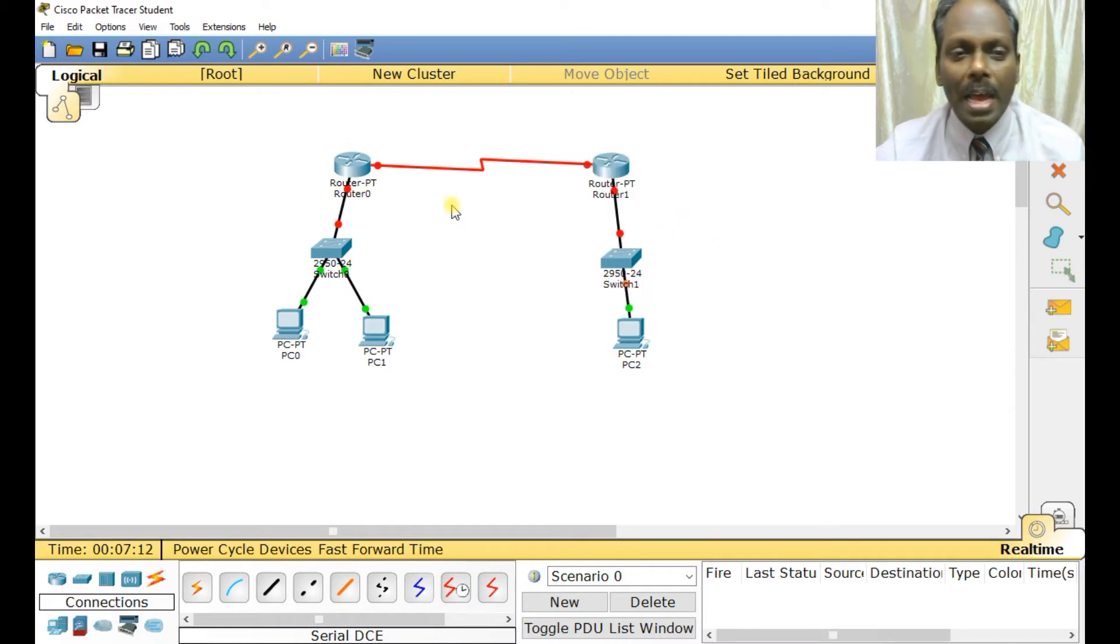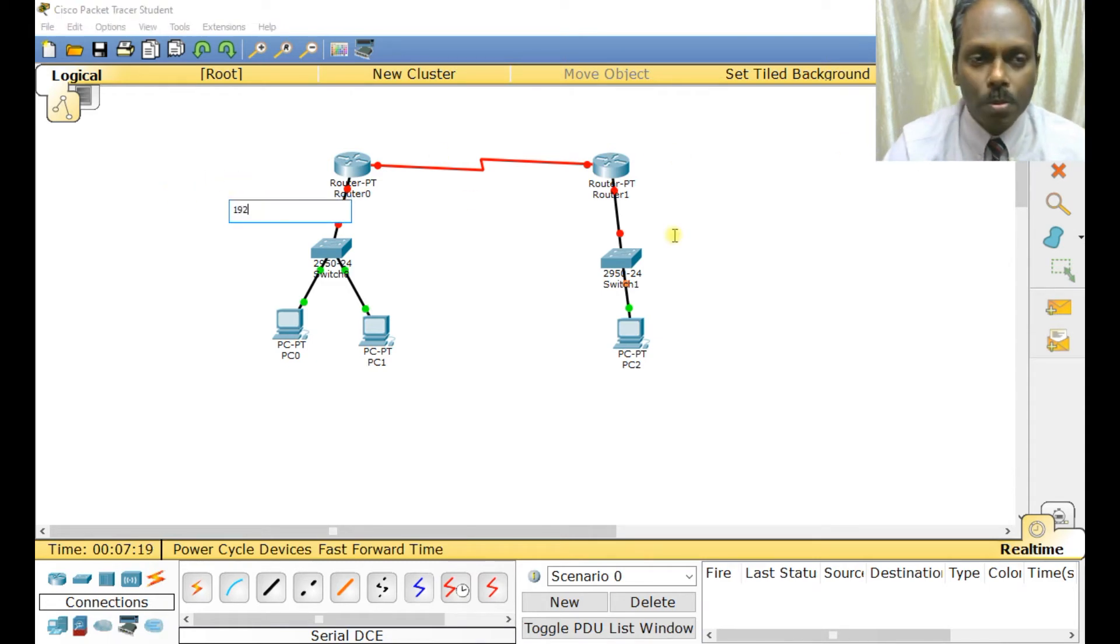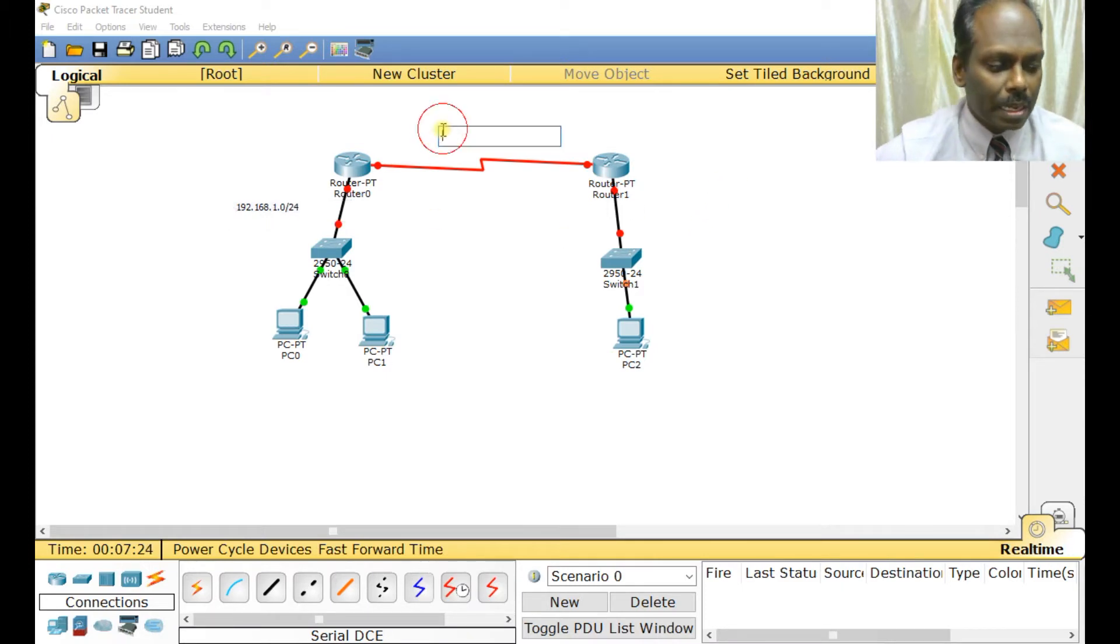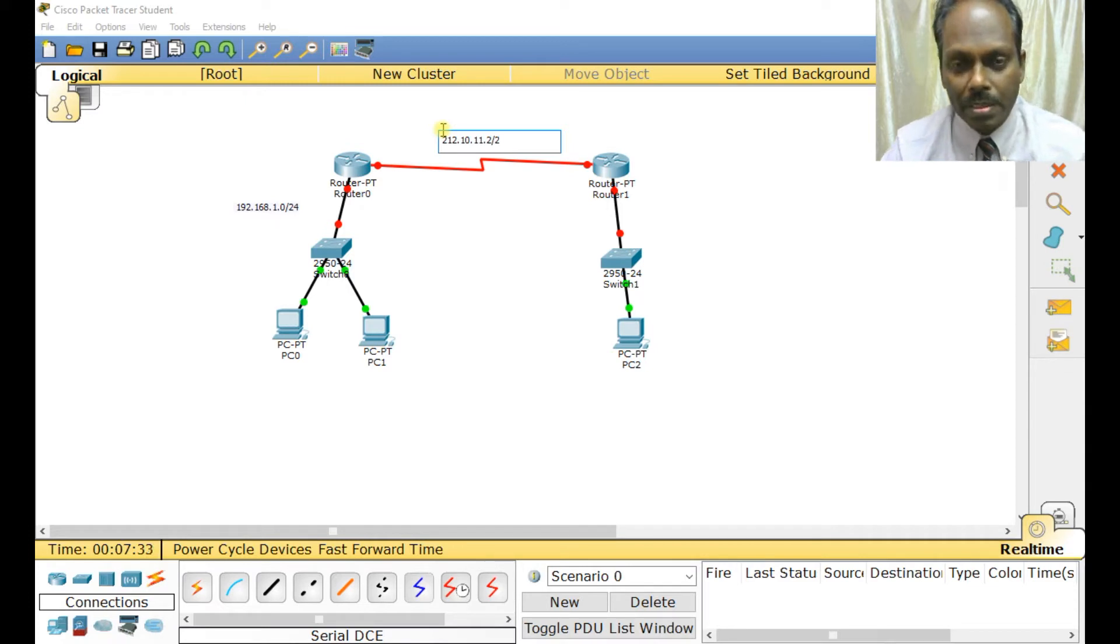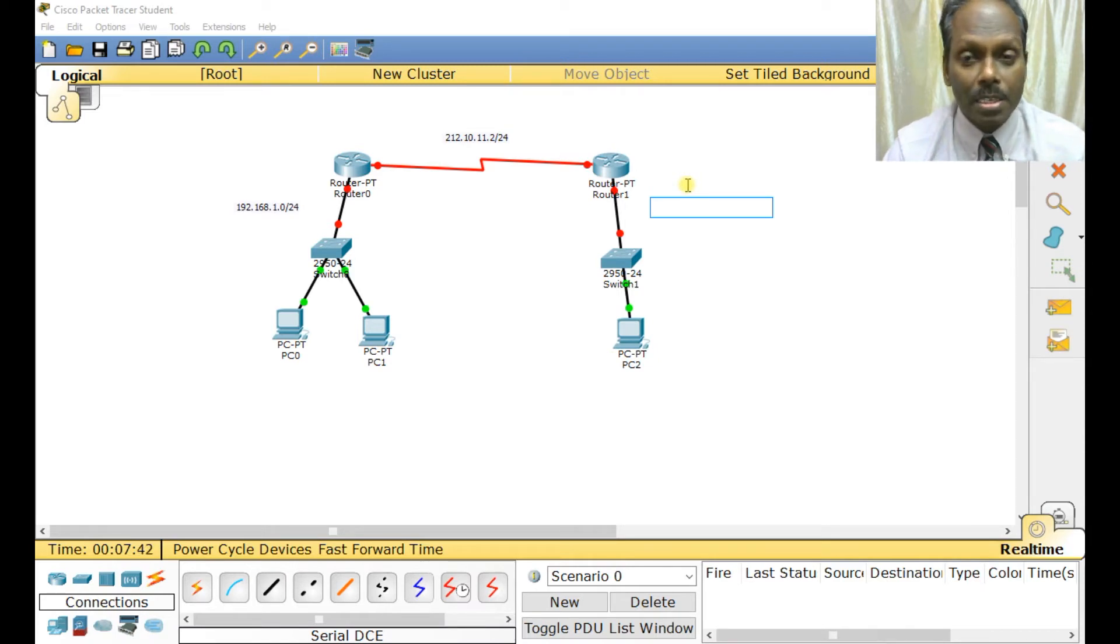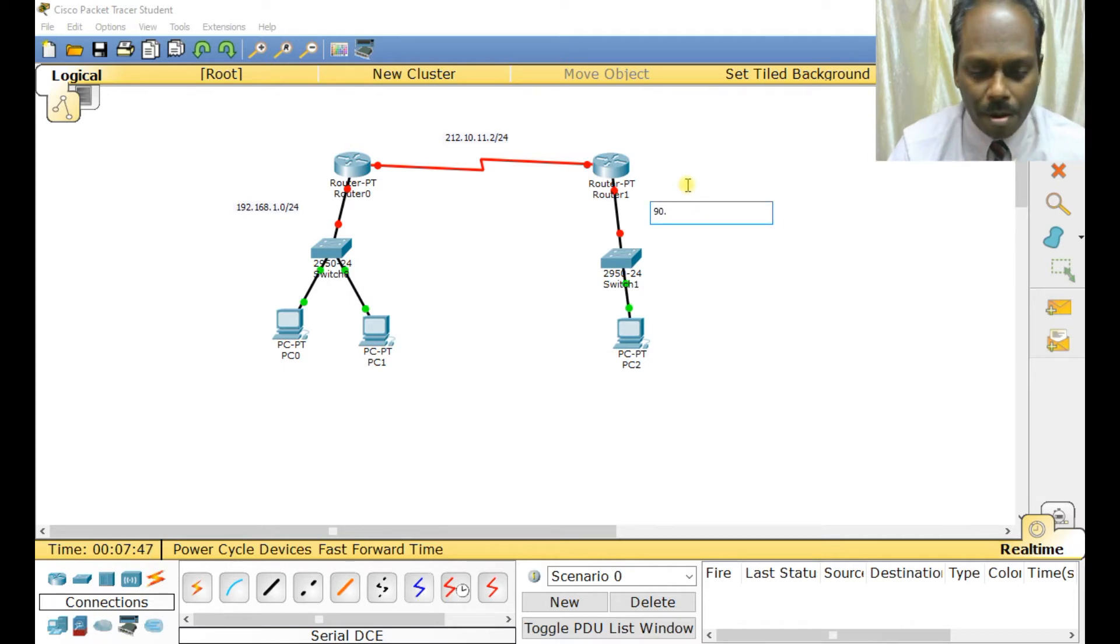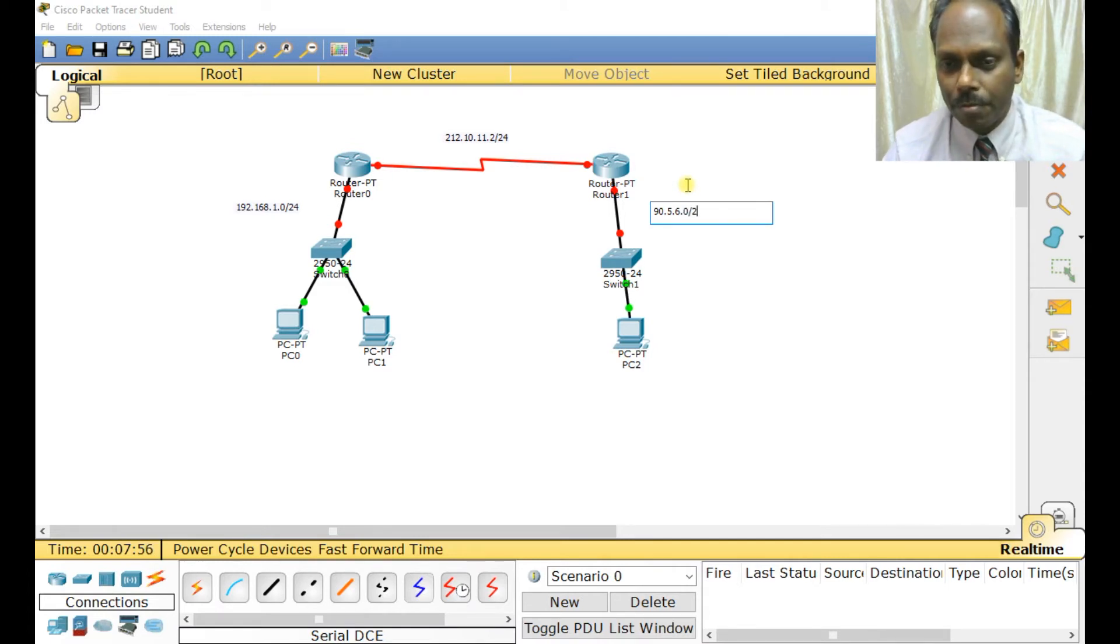The difference will be this has LAN IPs and this has WAN IPs or internet. My network diagram is ready. This is 192.168.1.0/24 network, and this is 212.10.11.0/24. This is some public system - anything other than 192, 172.16, or 10 series is called public IP. Here I'll use 90.5.6.0/24.